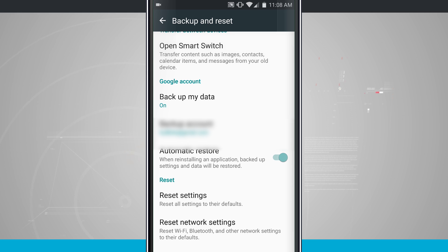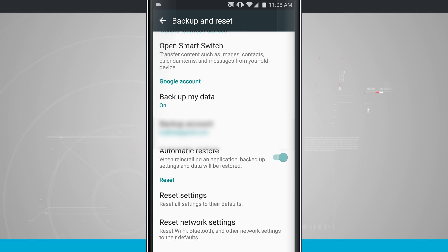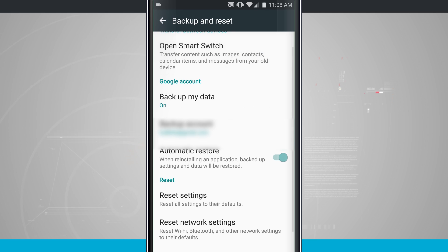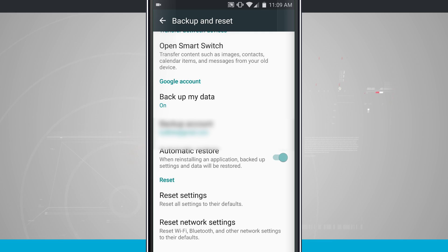You can see here under Google account, it says backup my data turned on, and it shows backup account and then automatic restore. Those are our three options that we have here. You want to make sure backup my data is turned on because it's basically going to be backing up your data whenever your phone is at rest.